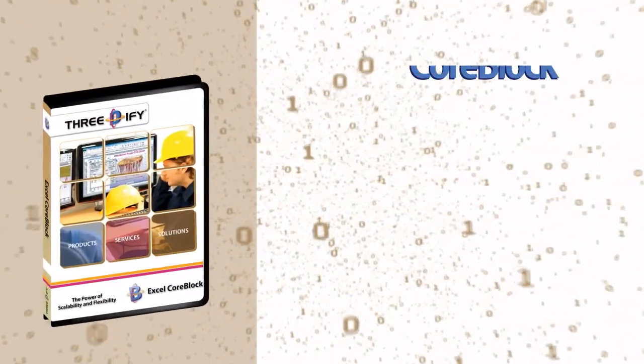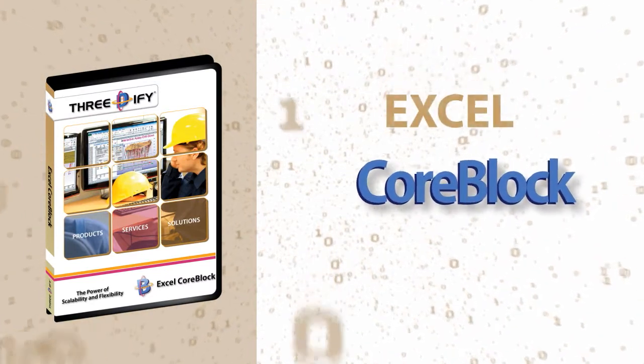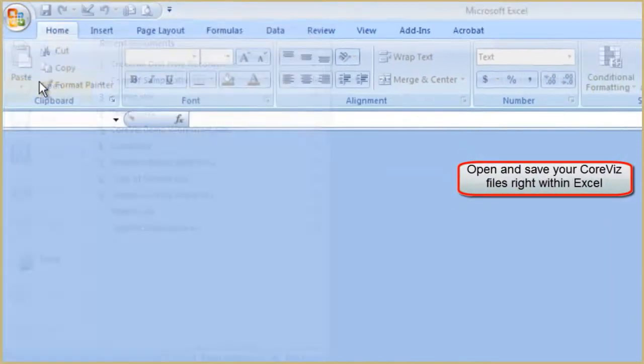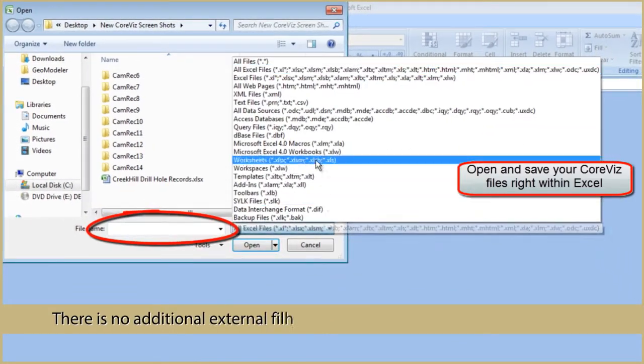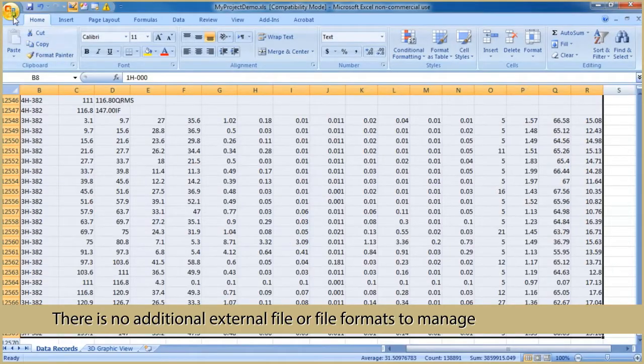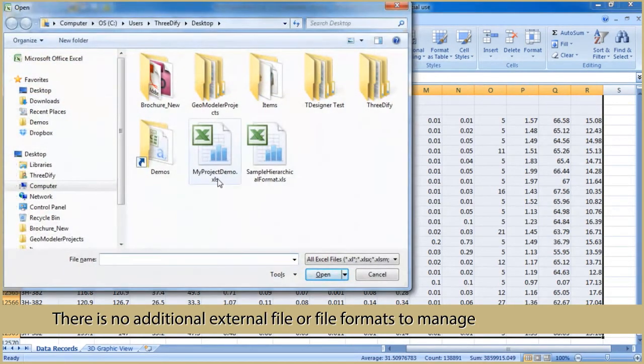3DFI Excel CoreBlock is an exciting 3D drill hole data visualizer and simplified resource estimator deployed as an add-in for Microsoft Excel. CoreBlock runs completely inside the familiar Excel interface. The 3D drill hole plots and block models it creates can be saved and reopened as part of the Excel workbook, meaning there are no external files or additional file formats to manage.